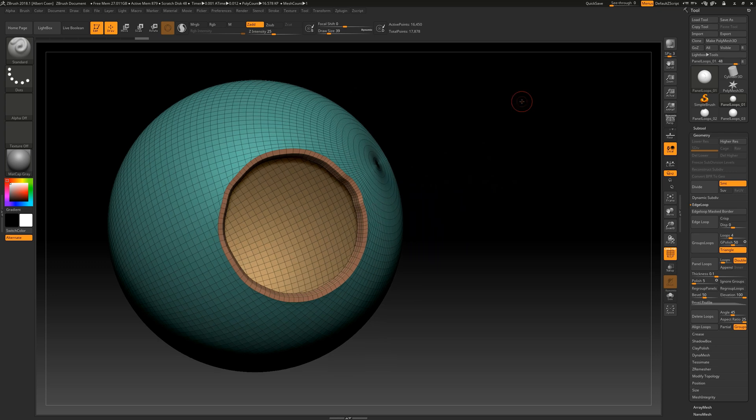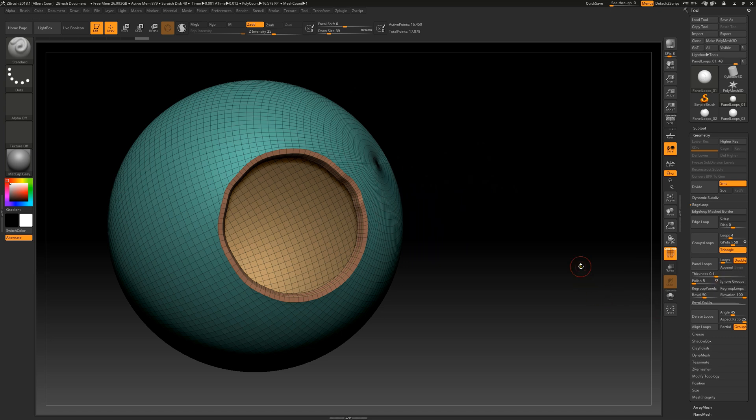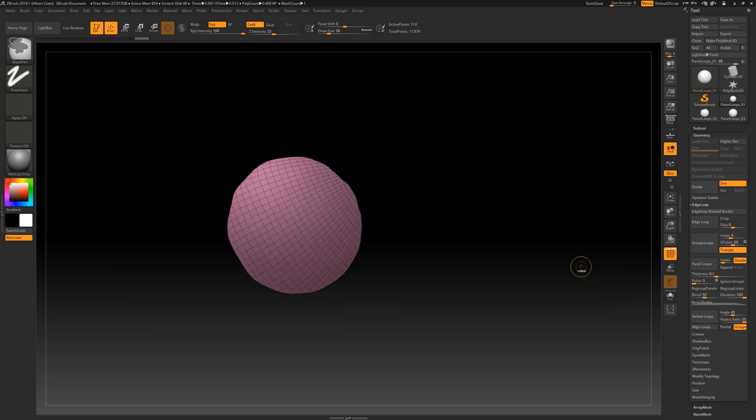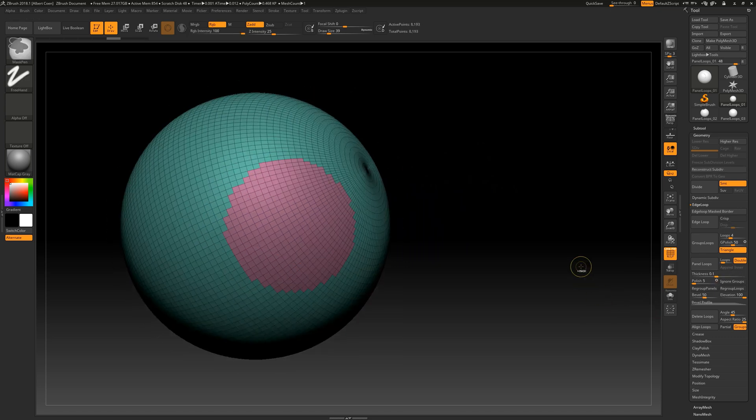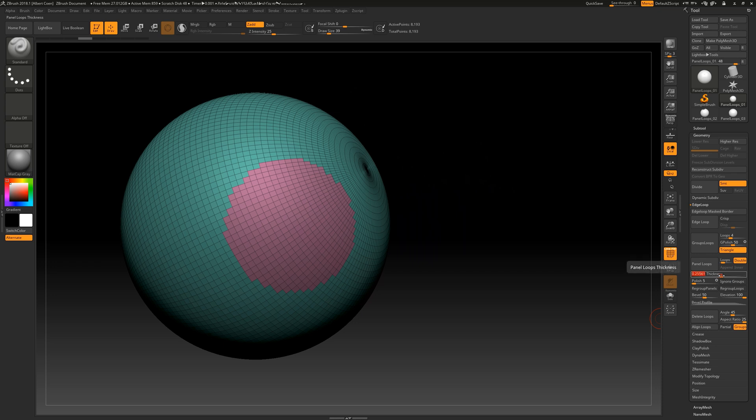To adjust the thickness, we can use the thickness slider located here. First, we undo the previous calculation. Then set the desired thickness and allow it to recalculate.